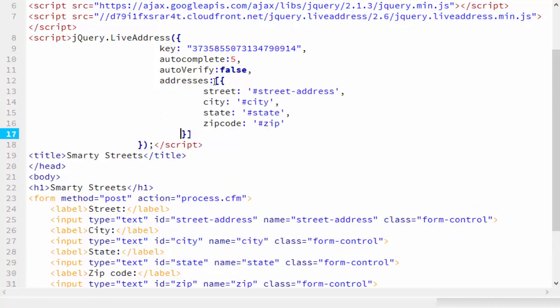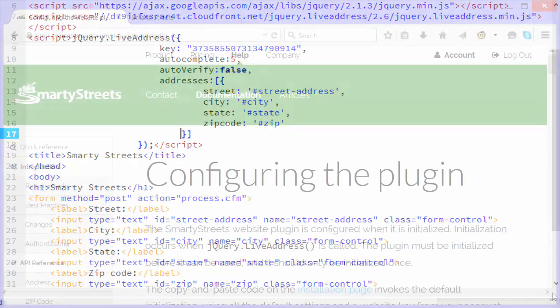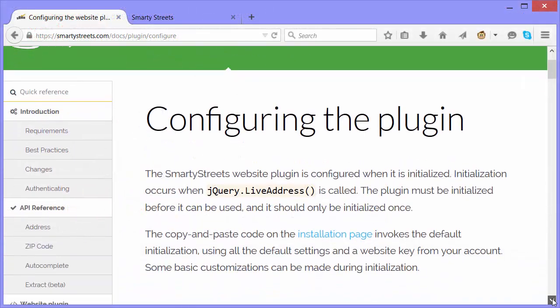you can map the IDs explicitly by setting the addresses property to an array of address objects. In my case, I just have one address, but you might have a form with multiple addresses. For example, a shipping address and a billing address.